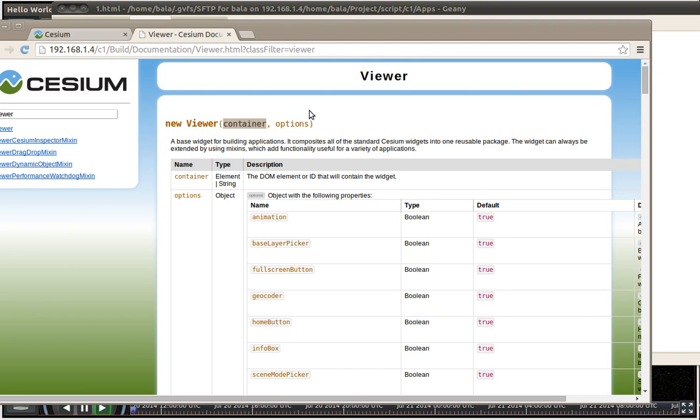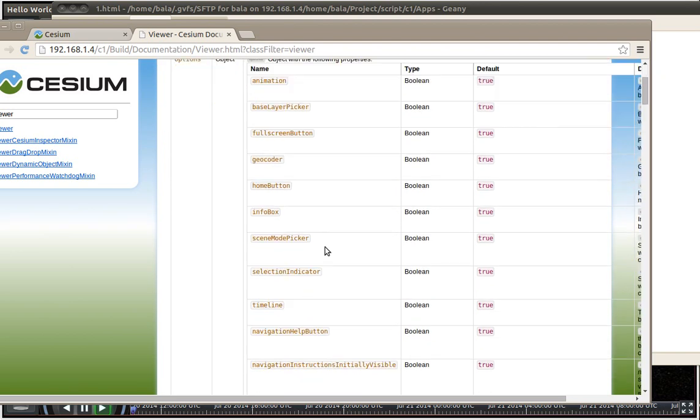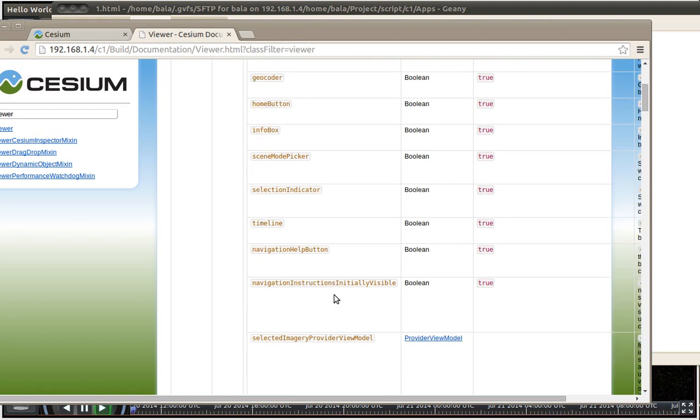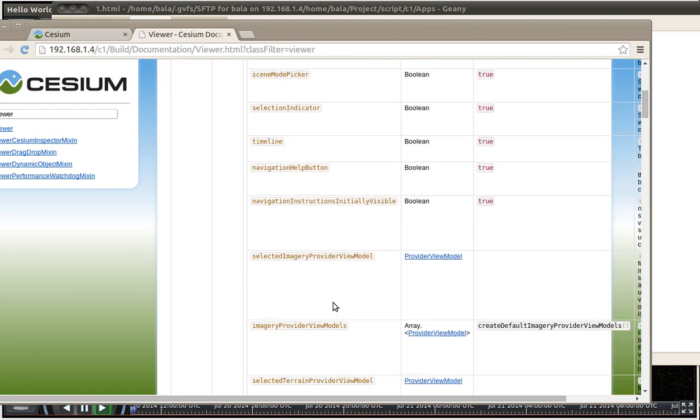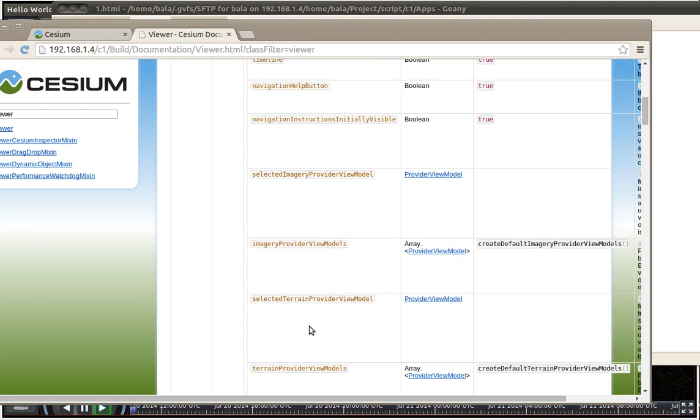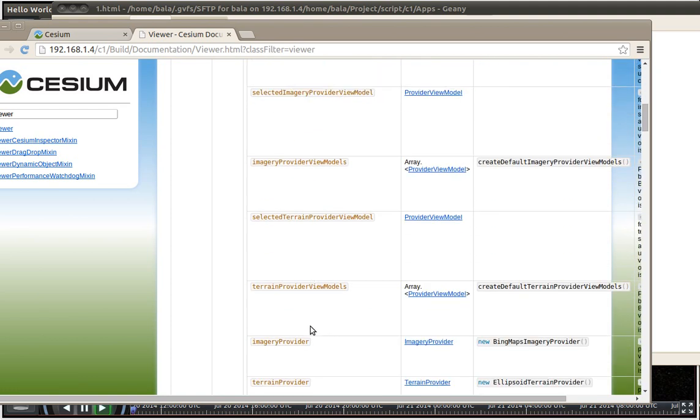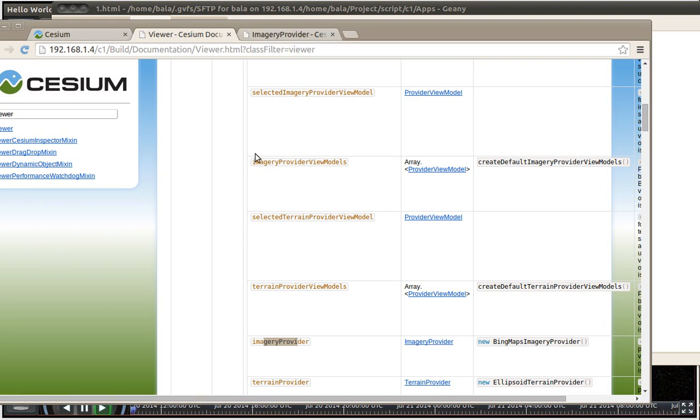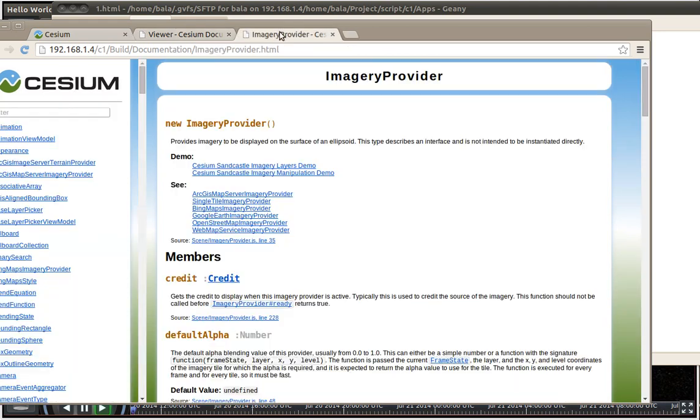So in the options, we are going to define something called as imagery provider. If you see imagery provider is another object inside Cesium Earth. So you have to go inside that to see how you have to declare that.